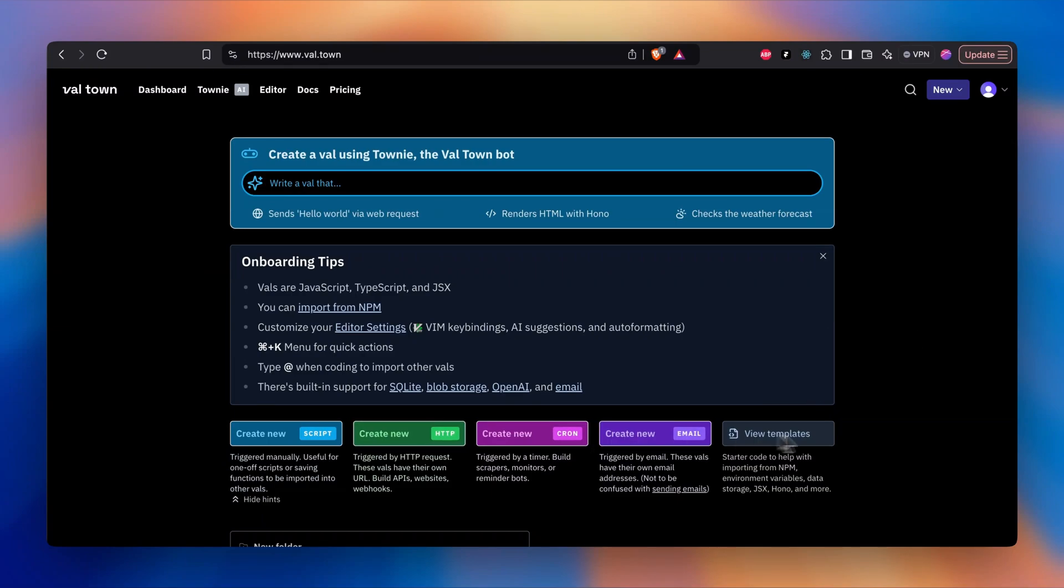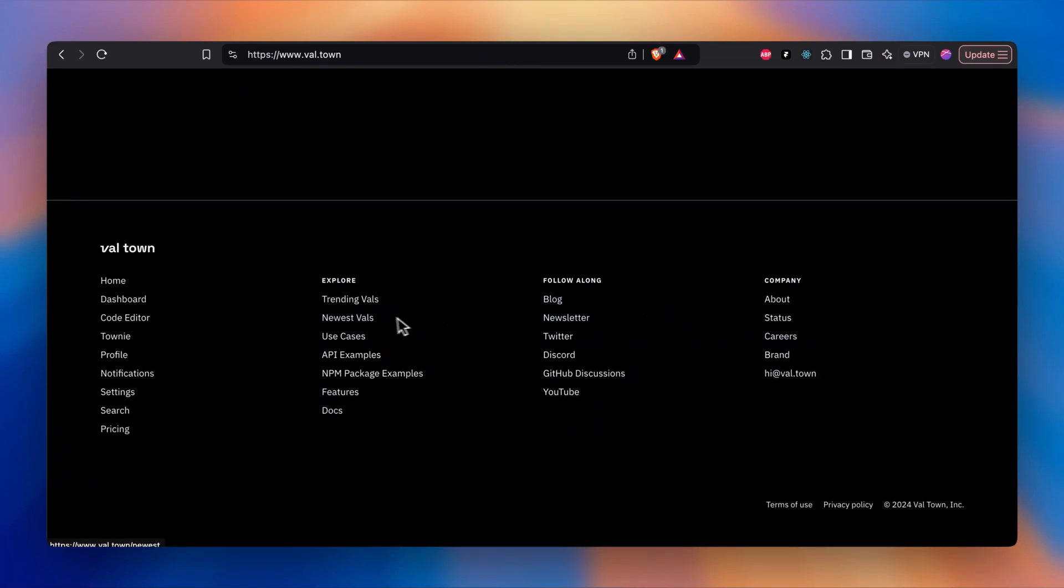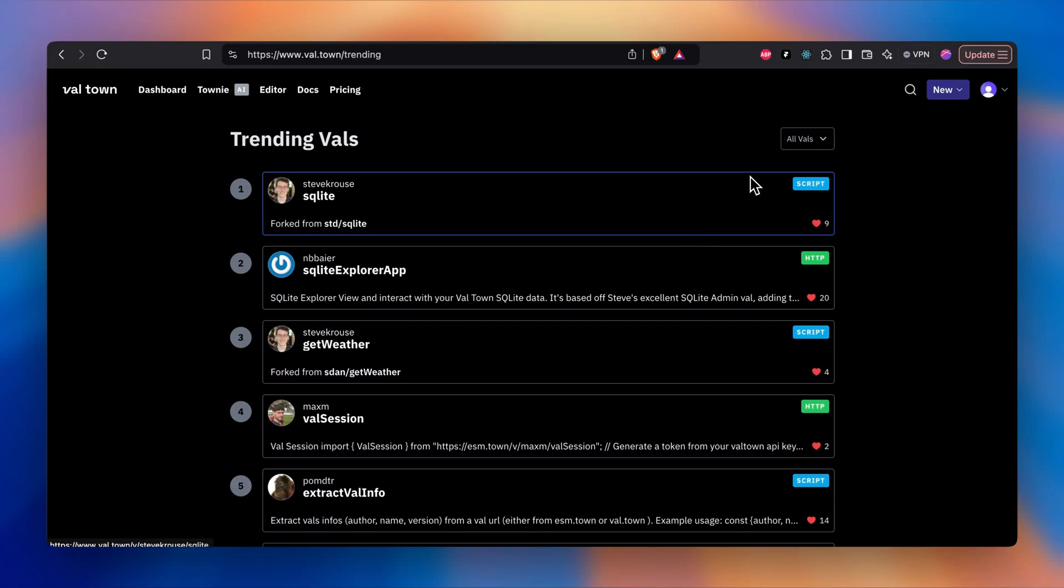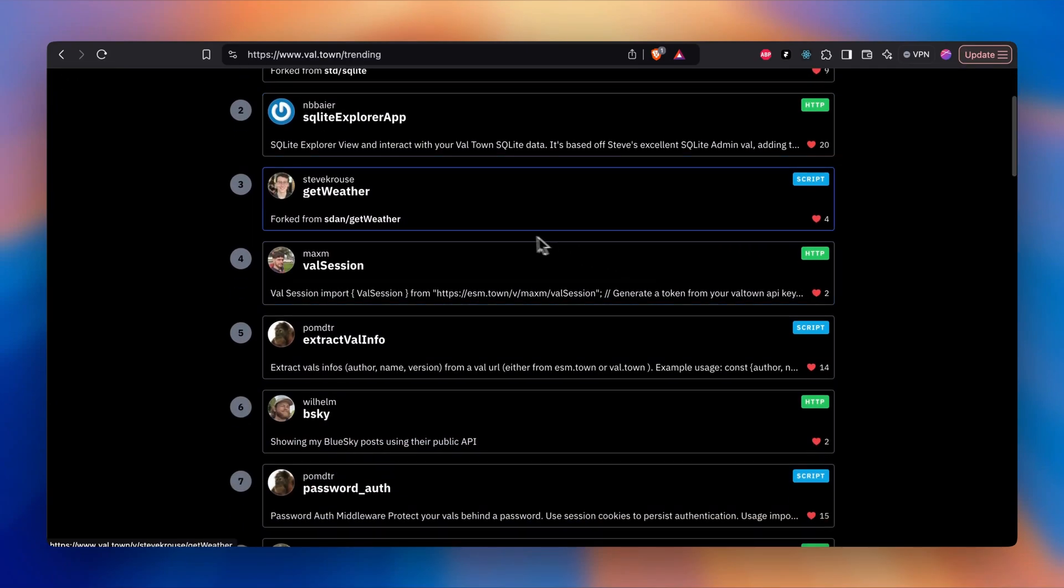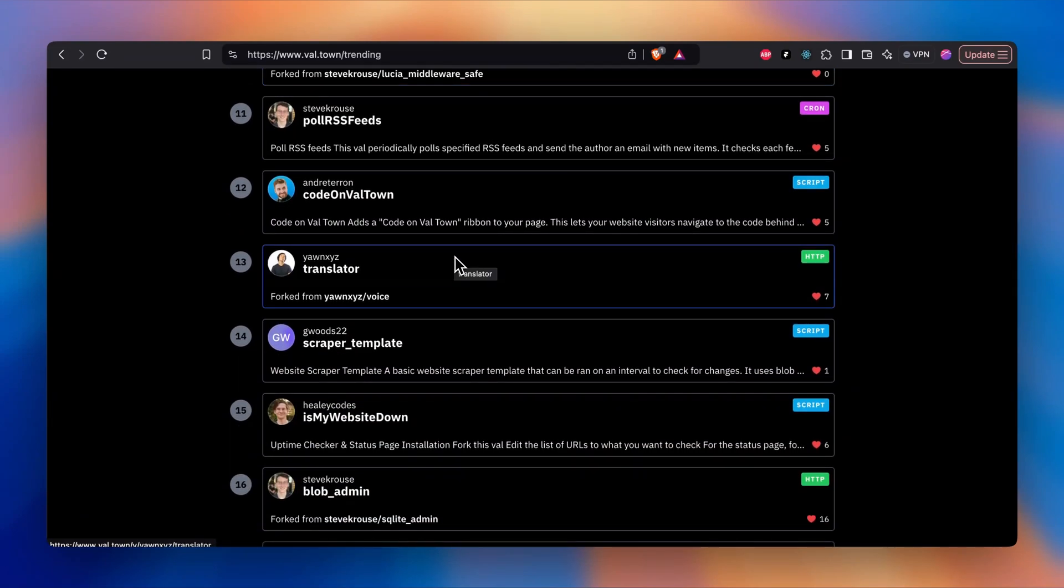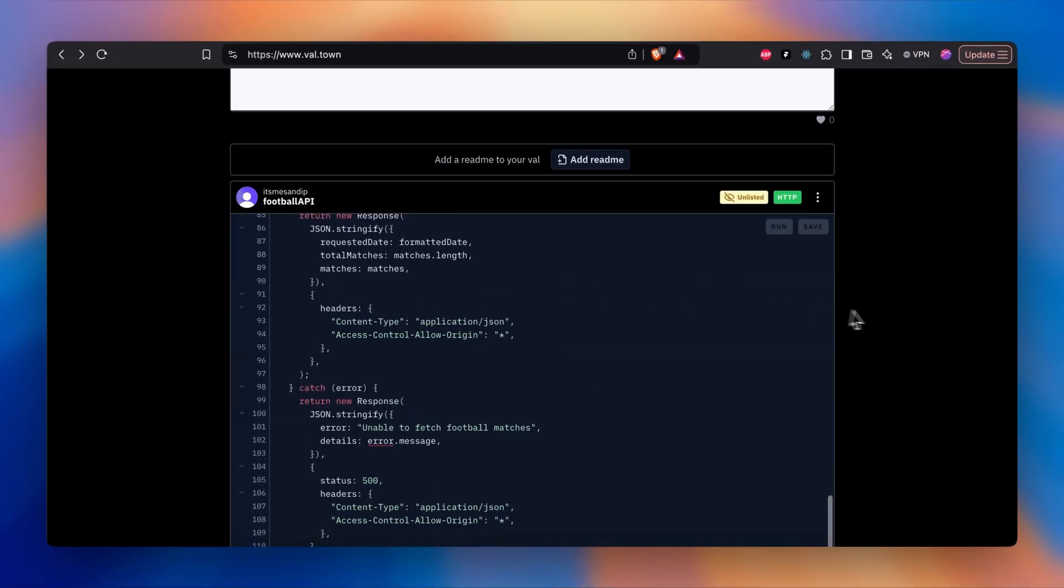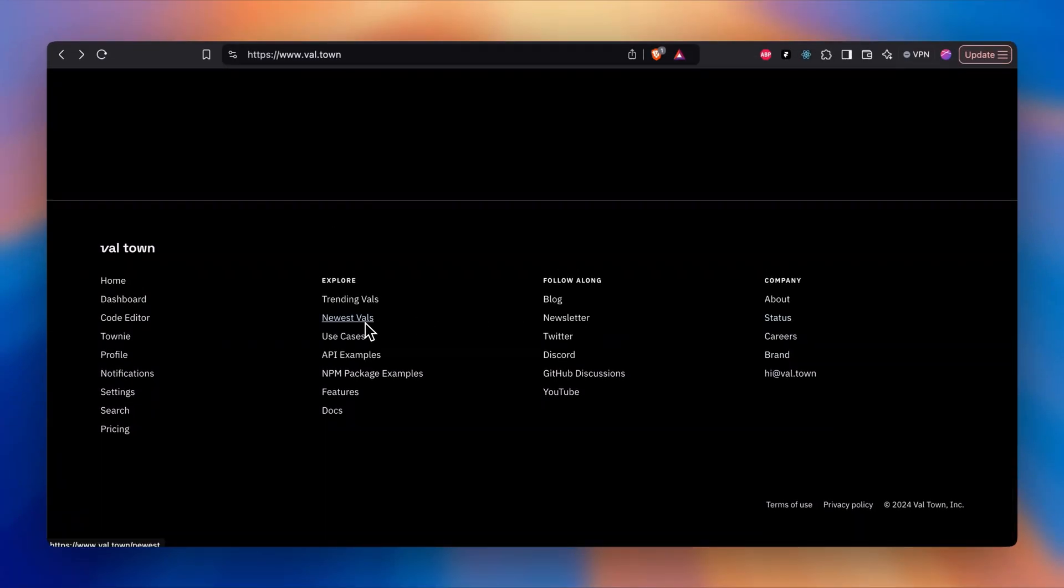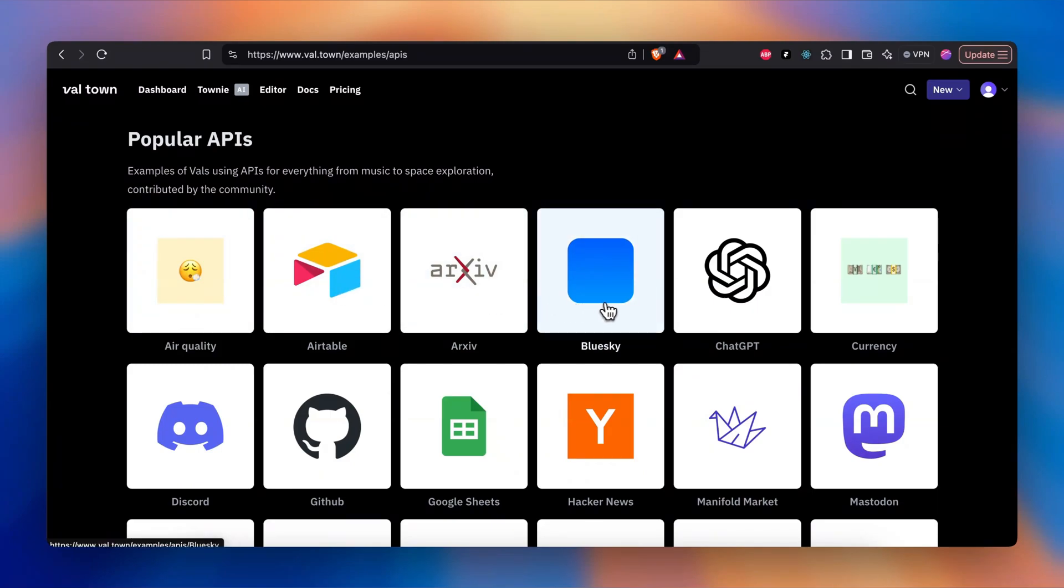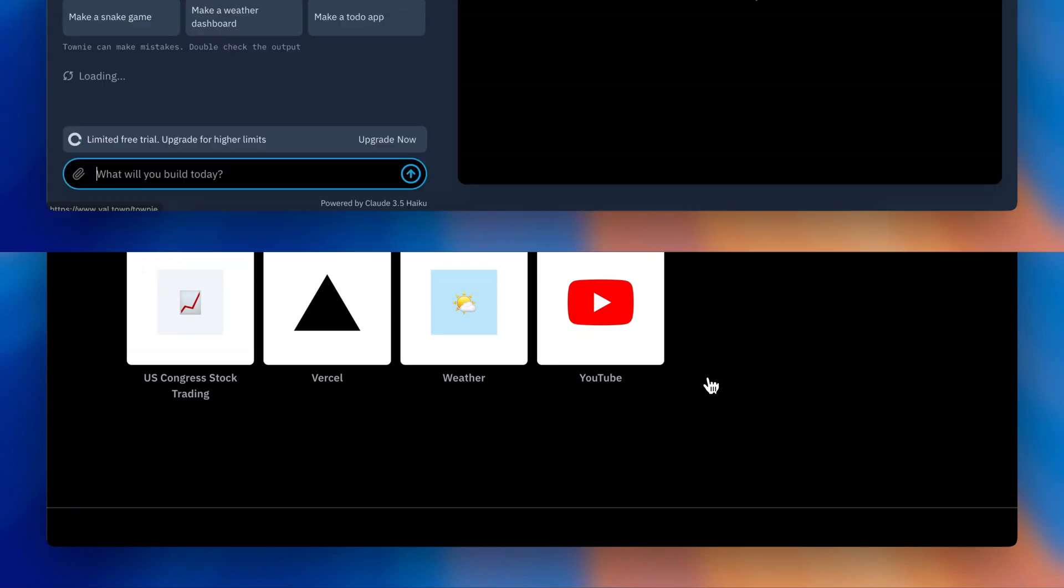If I scroll down towards the bottom and click on trending Vals, you'll see what other people are creating and deploying publicly. Someone created a get weather API, is my website down. You get the newest Vals, use cases, API examples. If I click on API examples it shows you the list of popular APIs that Val currently supports, like Airtable, Bluesky, ChatGPT, currency APIs that you can use for creating your front-end application or writing an HTTP endpoint and deploying it.